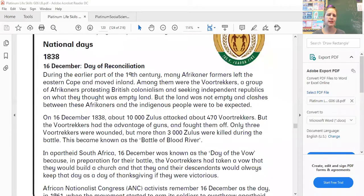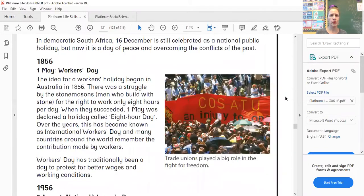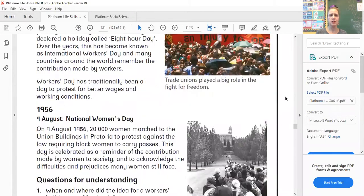It is page 120 to 123 — I'll show you in your textbook quickly. It starts with the 16th of December, Day of Reconciliation, with the date 1838 at the top. Then as you go you will see Workers' Day and National Women's Day.